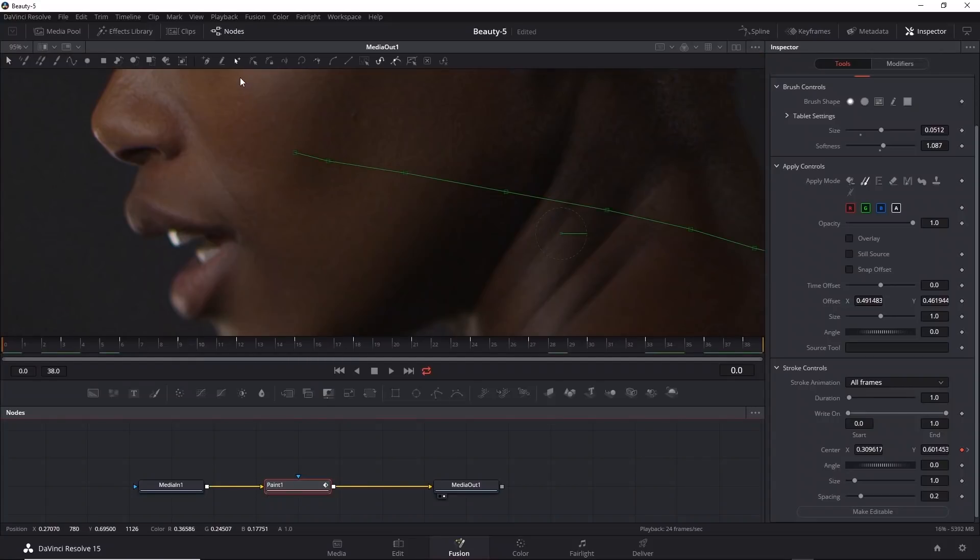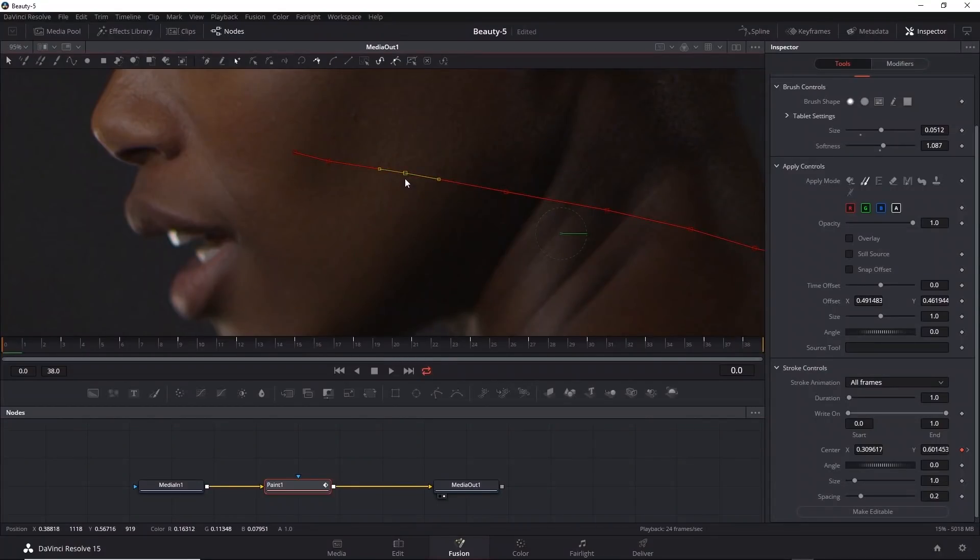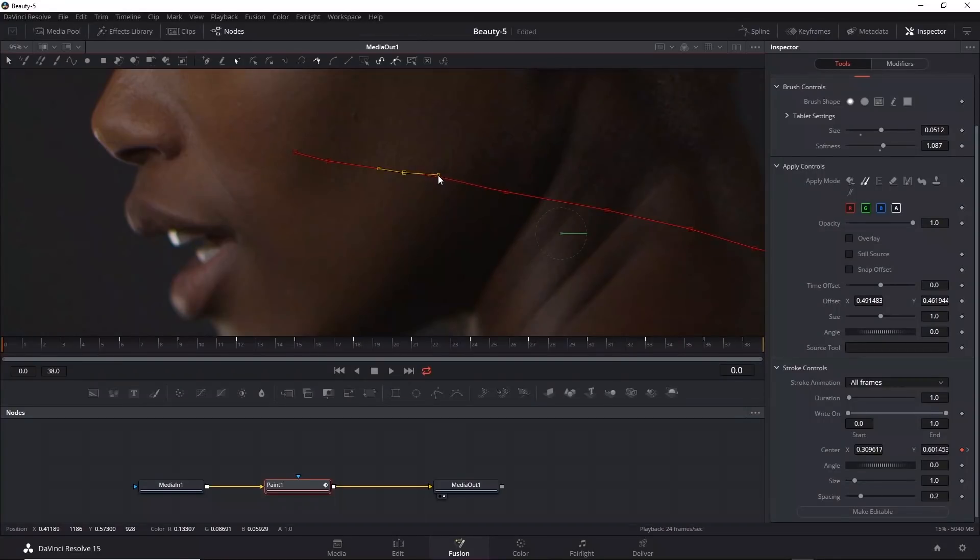Another thing you can do is work on the motion path after it's complete. You'll see that there's a whole section of path tools you can use. Aside from using the tools, you can also just click on the points and adjust their position or alter their tangent handles.